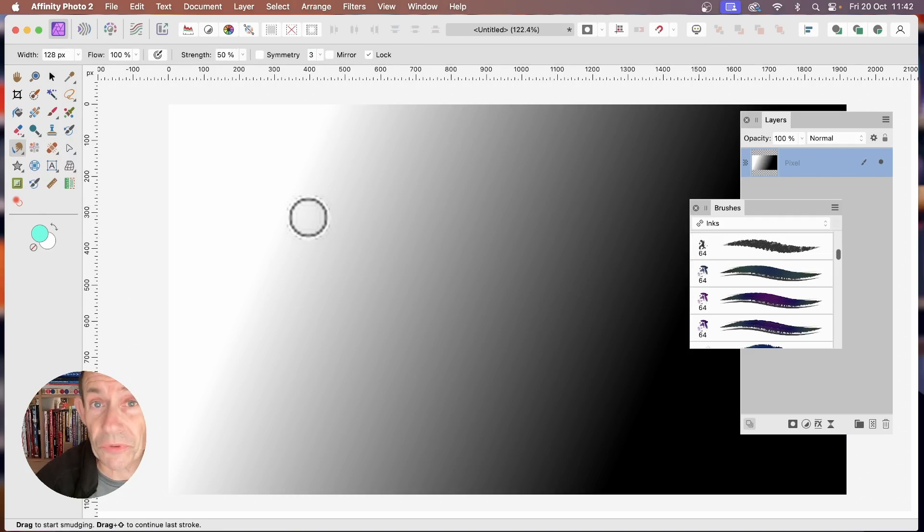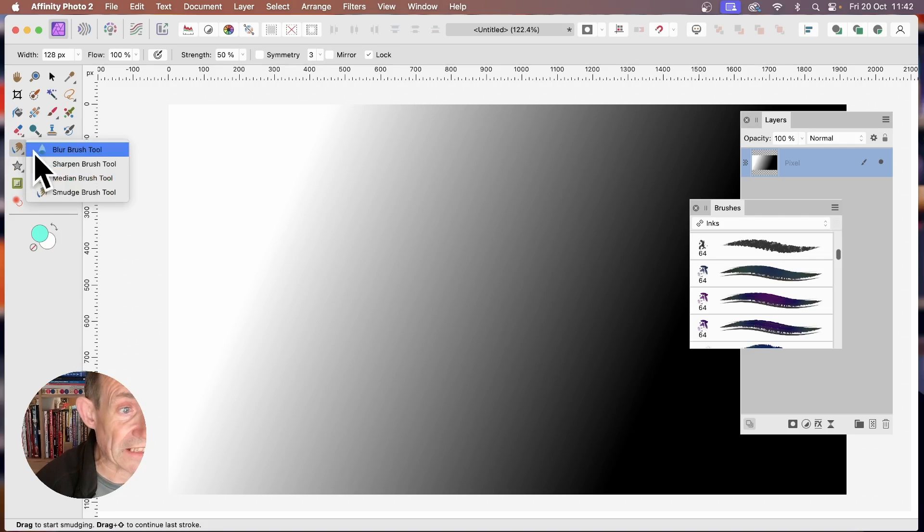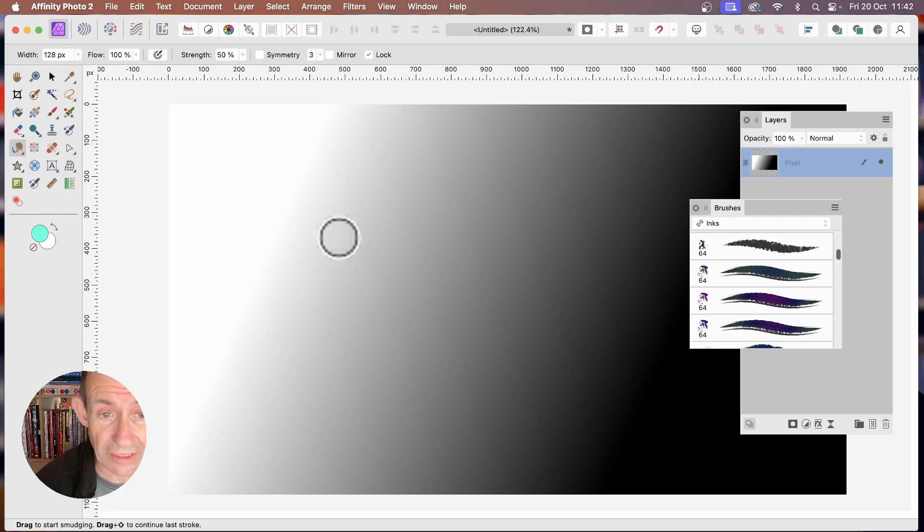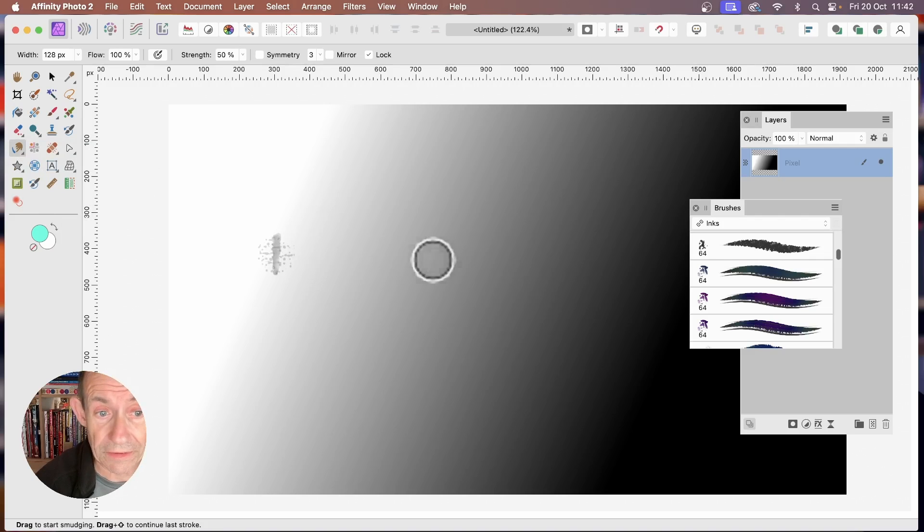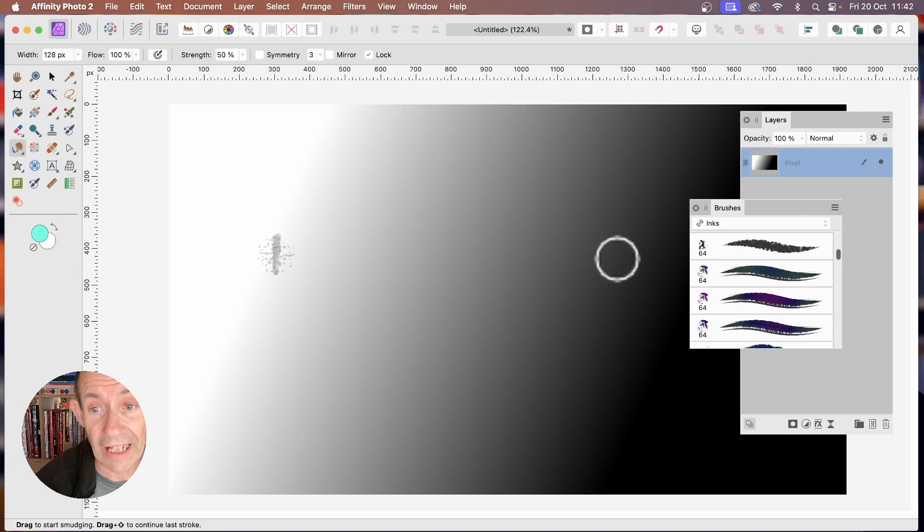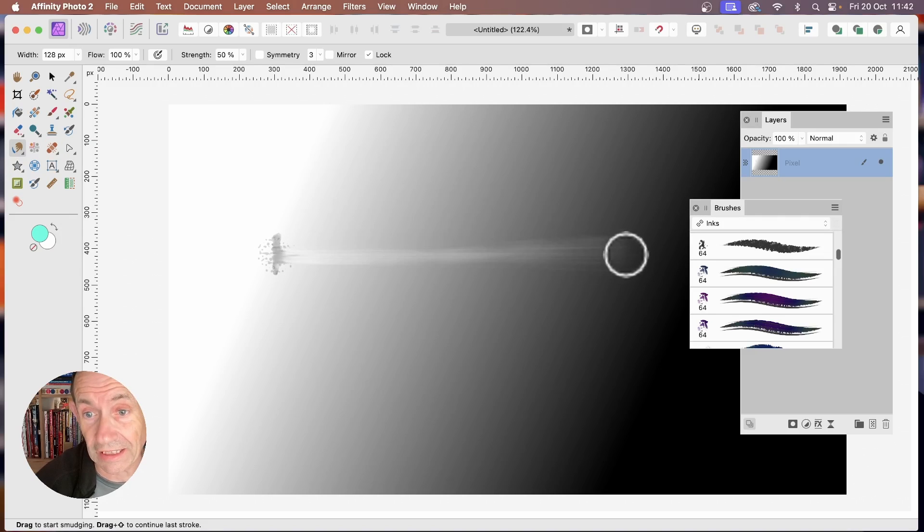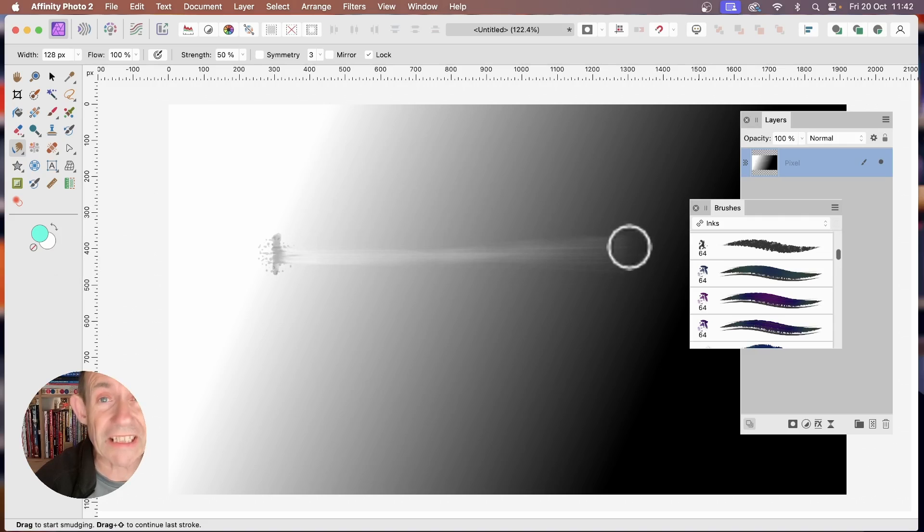This also works with the other brushes. If you go over here and select the Smudge Brush tool, select that. Again, click on the document. It's got a design there. And then hold down the Shift, and go over the other side, and click again. And you see straight away, it's a smudge straight across.